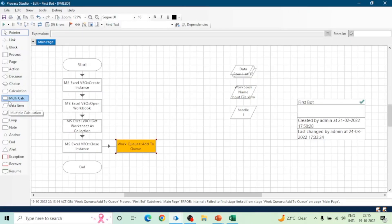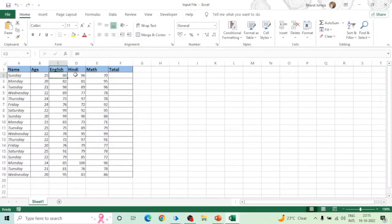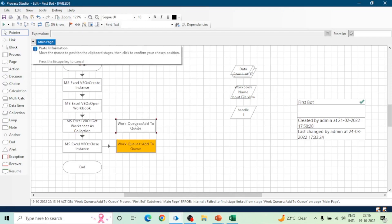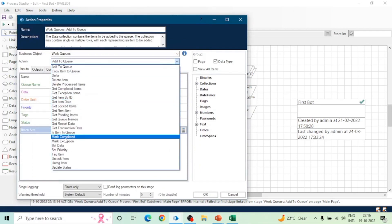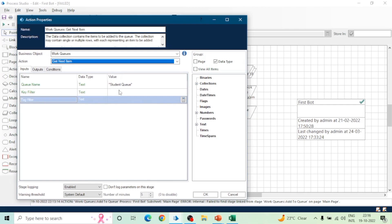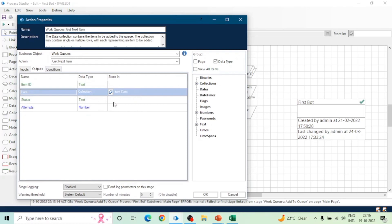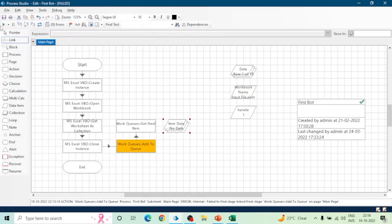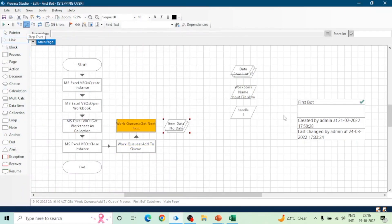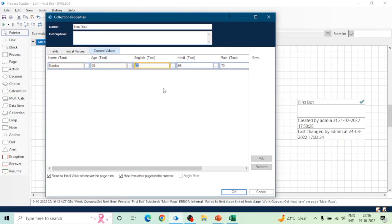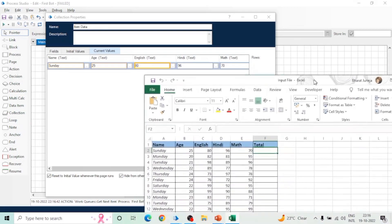Now let's see how we can get items one by one and process them. To fetch data from the Work Queue, take an Action stage, select the Work Queue business object, and choose the Get Next Item action. Give the queue name, and it will return the data. When we execute this action it will fetch an item from the Work Queue based on first in, first out. We can see the data of that item — it contains the first row of the Excel because that was inserted first.